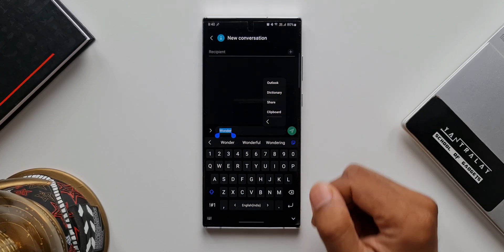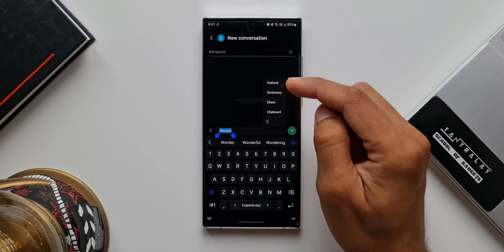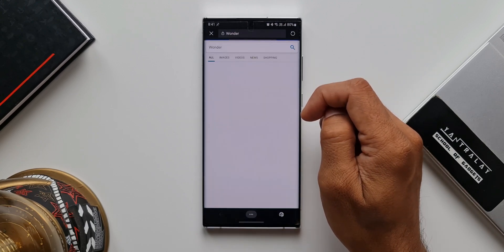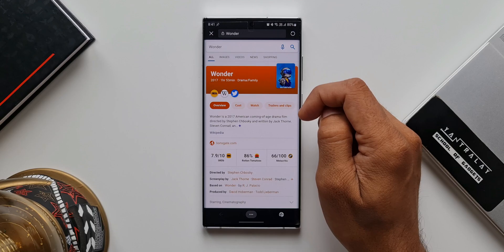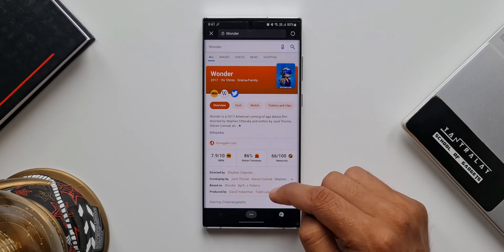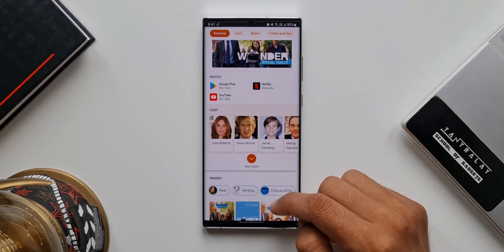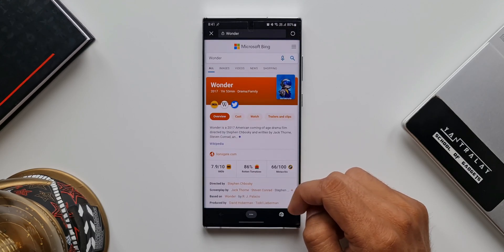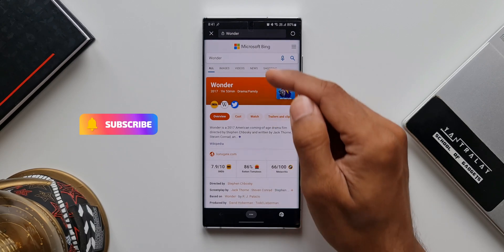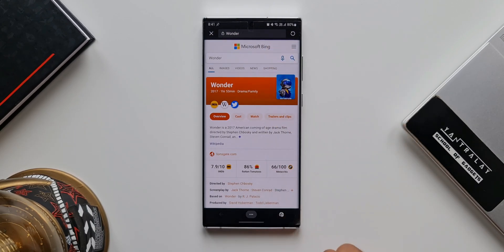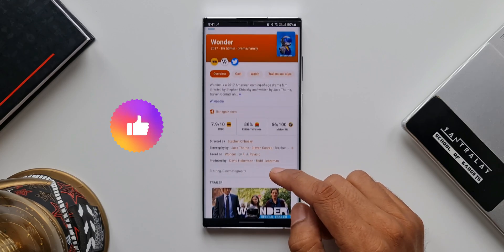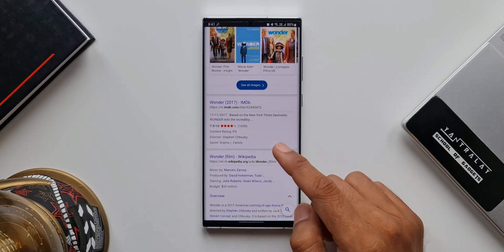We will tap on 'Outlook.' As you can see, this particular word is being searched on Microsoft Bing. We all know there is a pretty good collaboration between Samsung and Microsoft, and here is an example of how Samsung has implemented Microsoft's Bing search into the device's system. The word 'wonder' is being searched and we have all these results on Microsoft Bing.